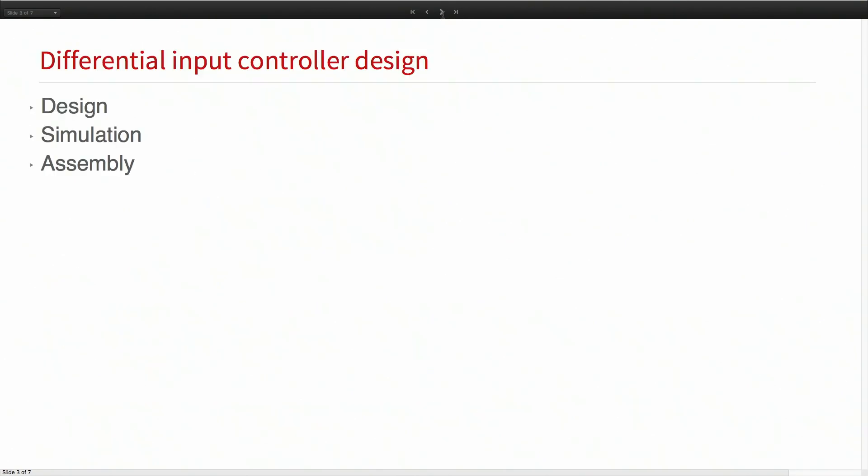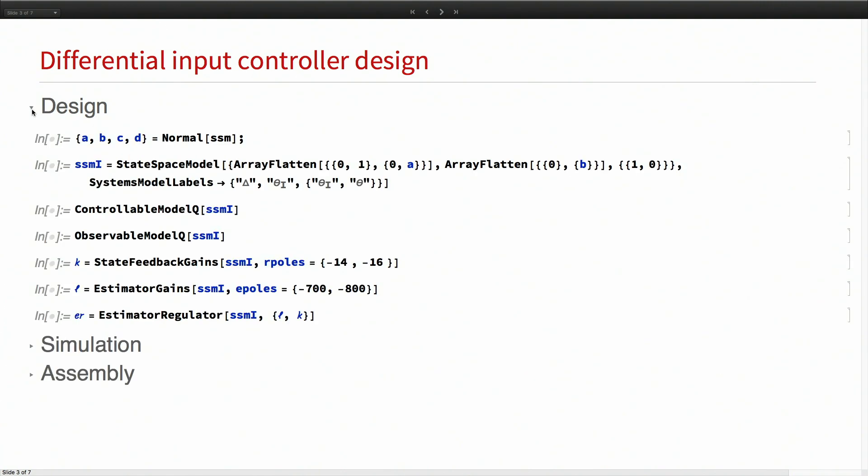Next, let's look at the controller design for the differential input. The controller is first a tracking controller. We want theta to be zero. It is also a disturbance rejection because the disturbance comes from the track, and we want the controller to negate that.